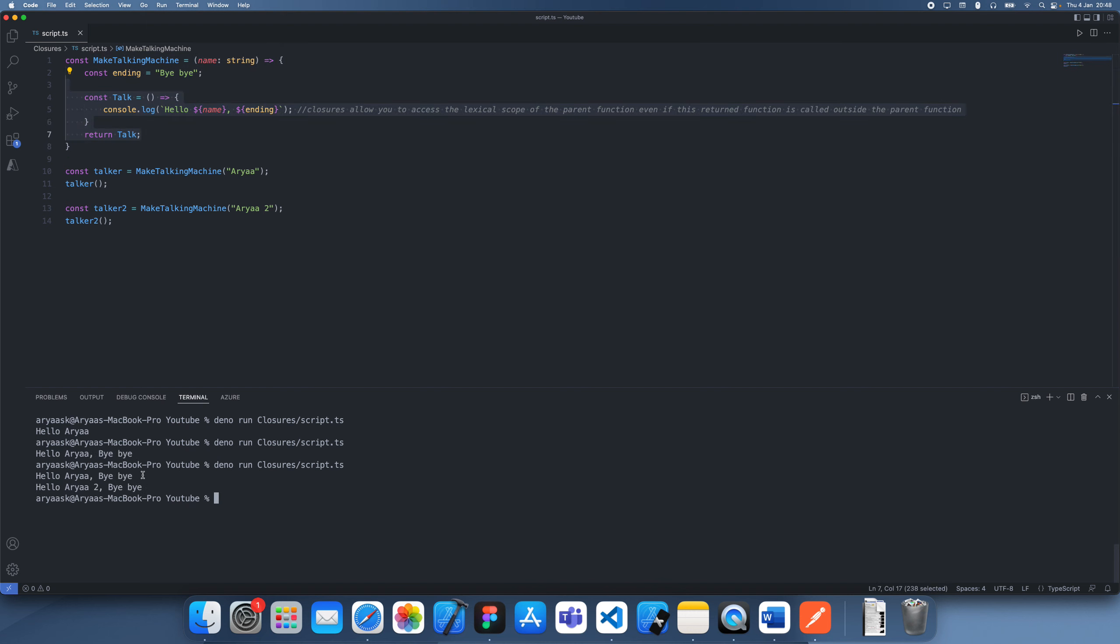And you can see that because we've accessed two different variables even though it's the same variable technically but it's been duplicated.